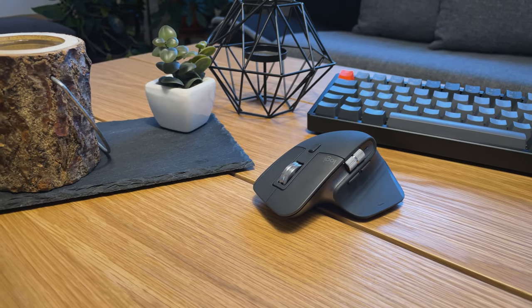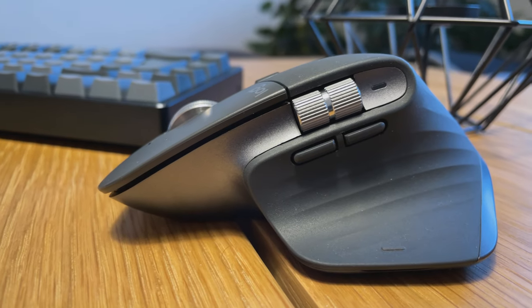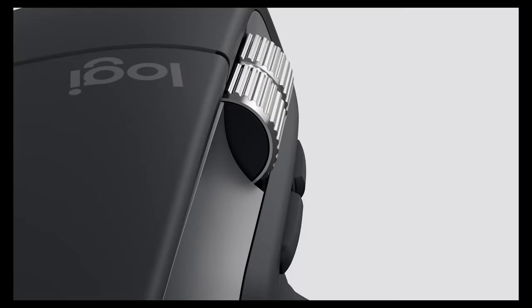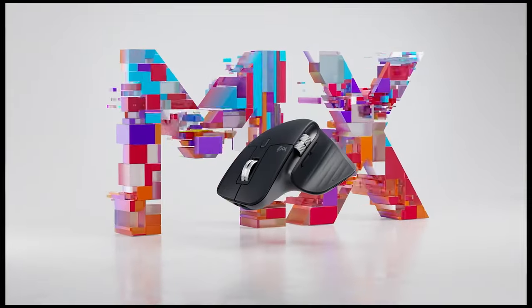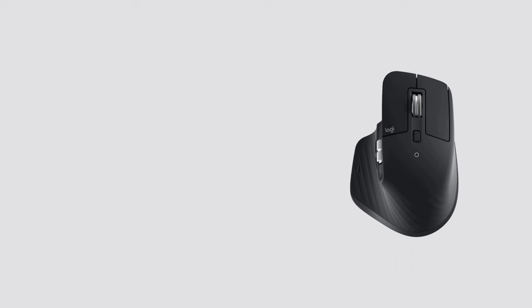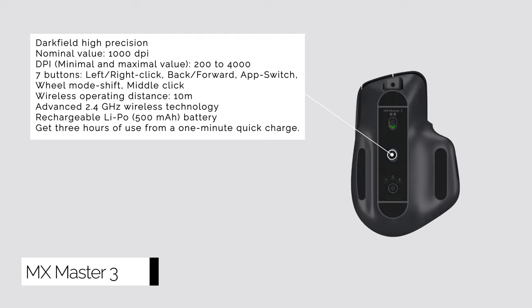MX Master 3 is the latest mouse from Logitech's Master series that came out back in 2019. It's a versatile pro mouse with a somewhat ergonomic design and contains a set of great features that's useful for creators, artists and all different types of professionals.